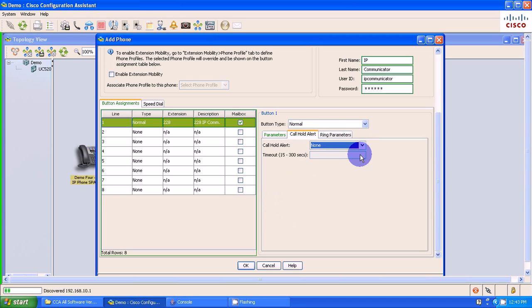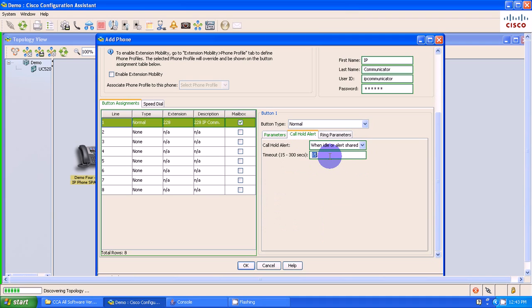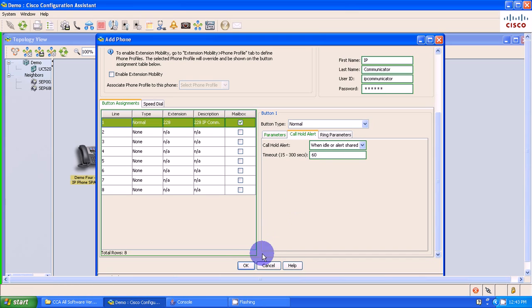Other things that we need to make note of is the hold timer. So I'm going to make this hold when idle or alert shared, and I'm going to make it 60 seconds. So if I put a call on hold, I've got 60 seconds before that phone call is going to ring back to me. I'm going to select OK.